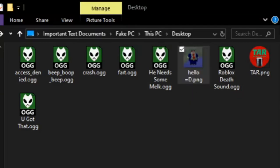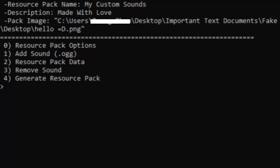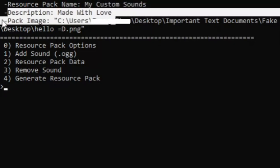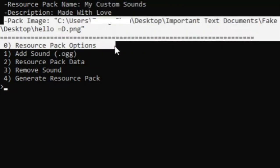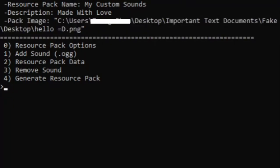We drag and drop it into the program, click enter, and it confirms that the resource pack name and description are set and the pack PNG file has been added.